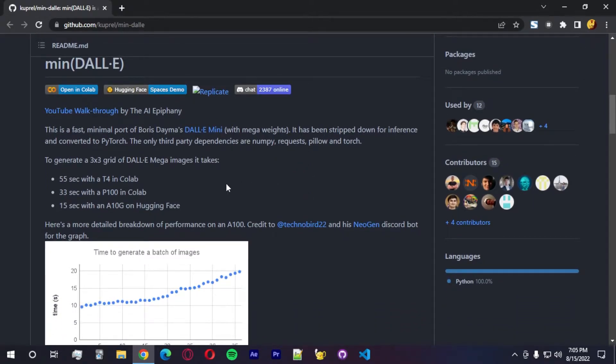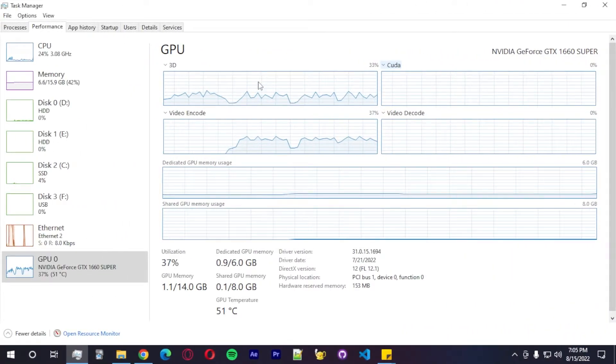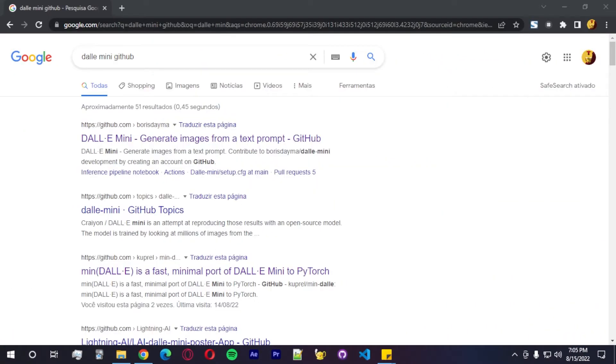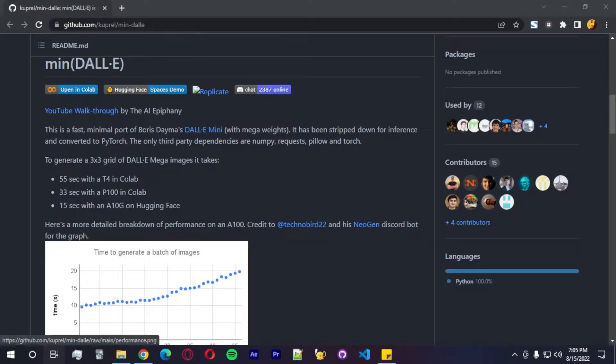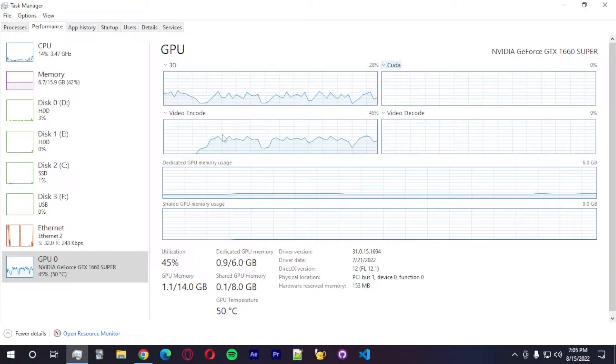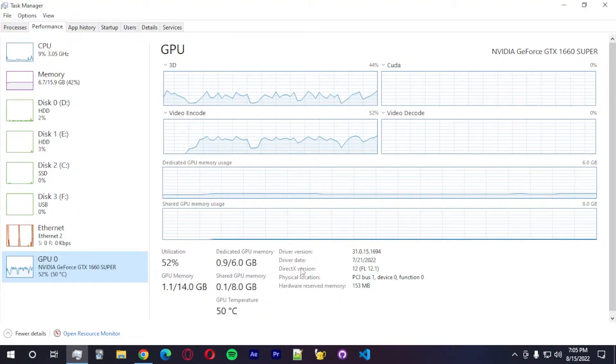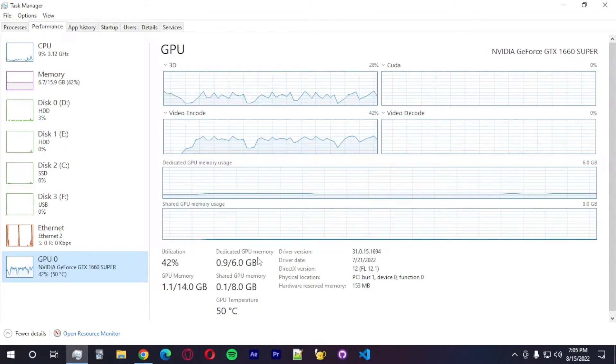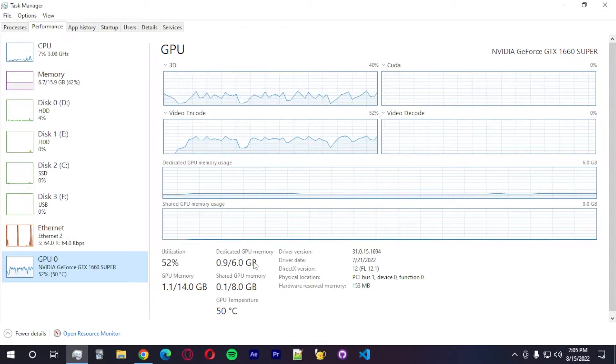And just a quick reminder, I'm going to show you guys my specs. I need to bring the task manager to this other desktop. So as you guys can see here,